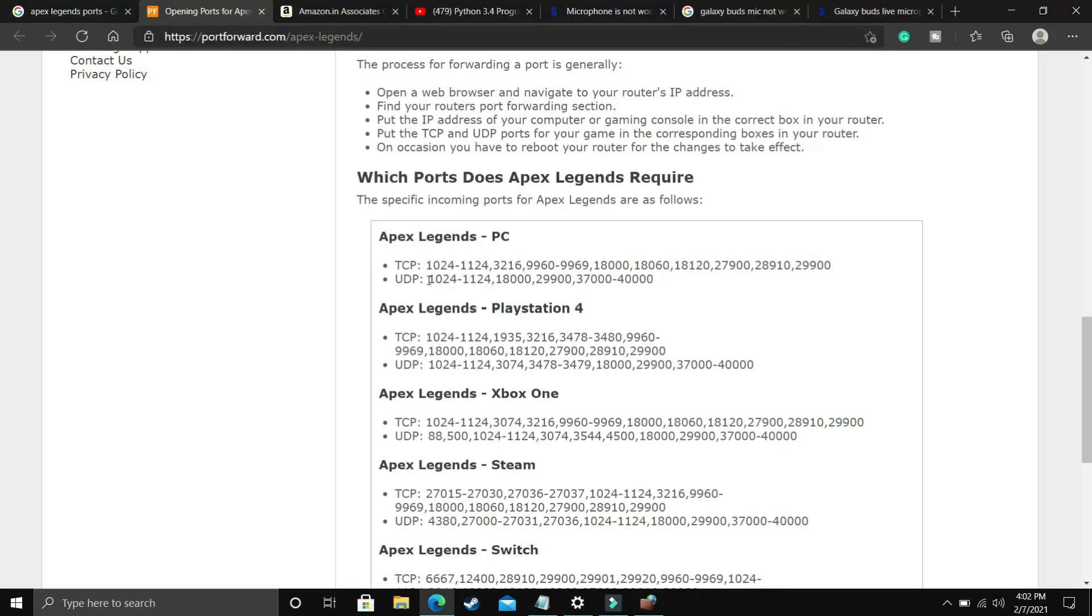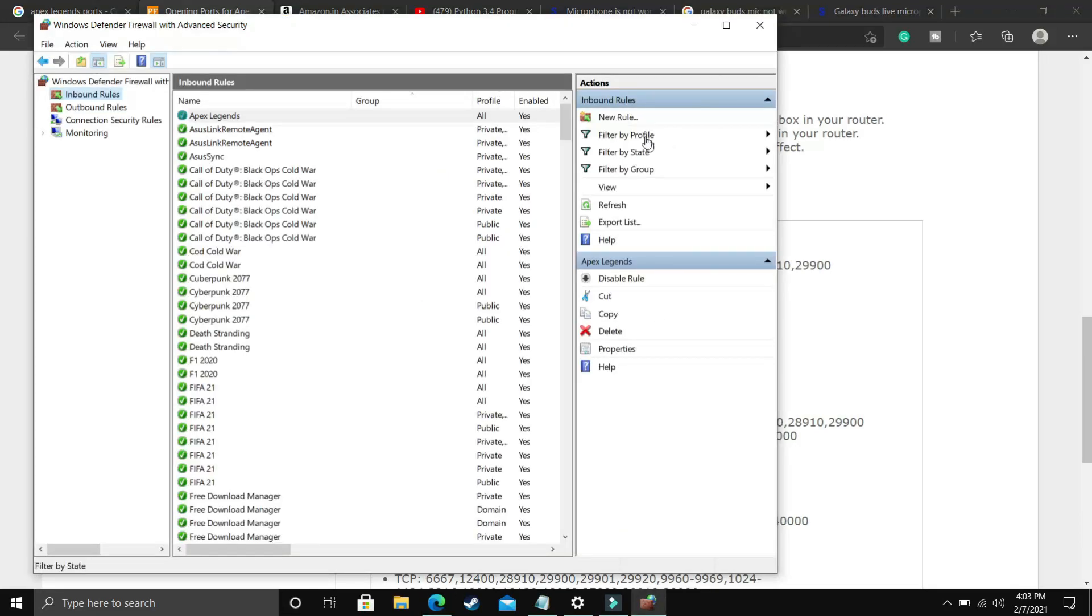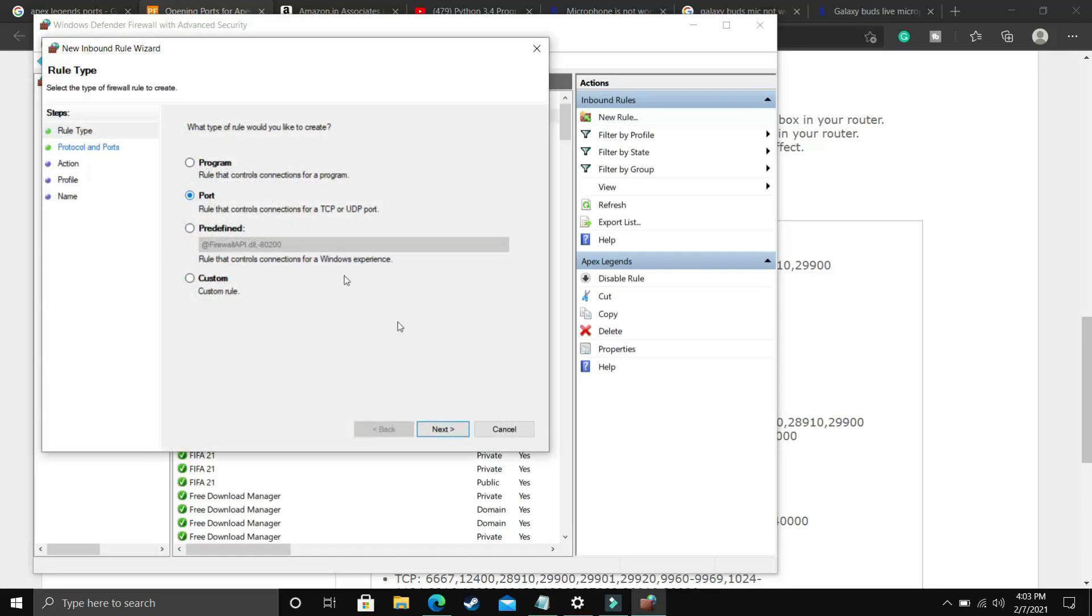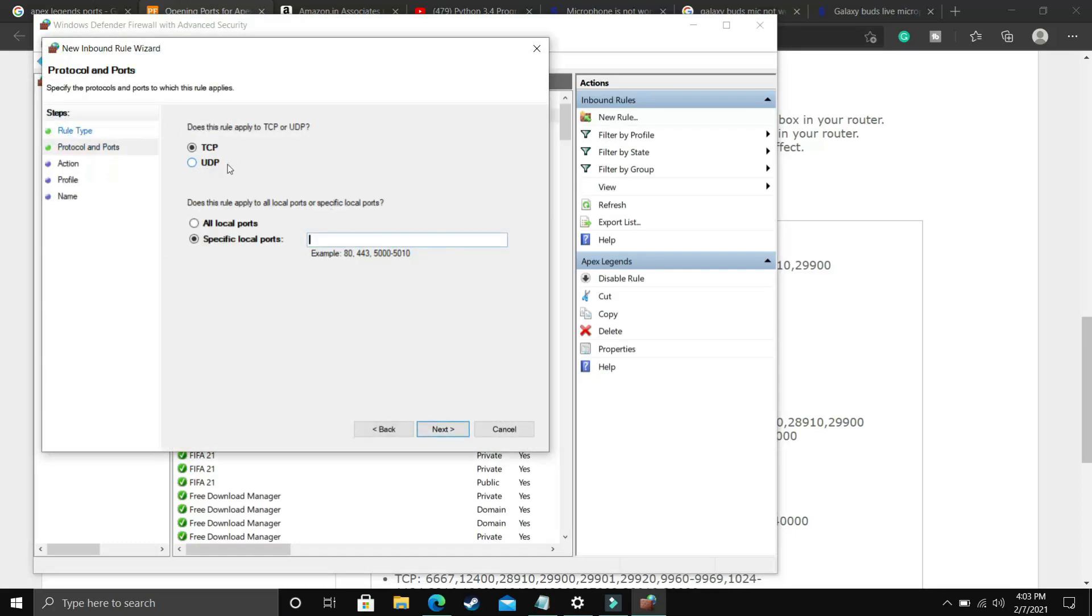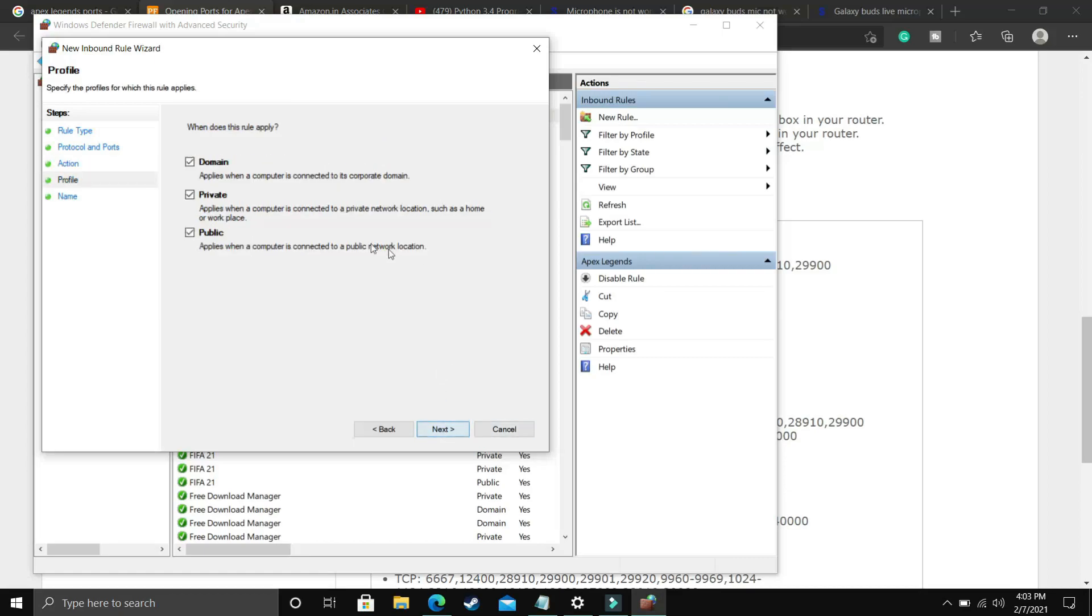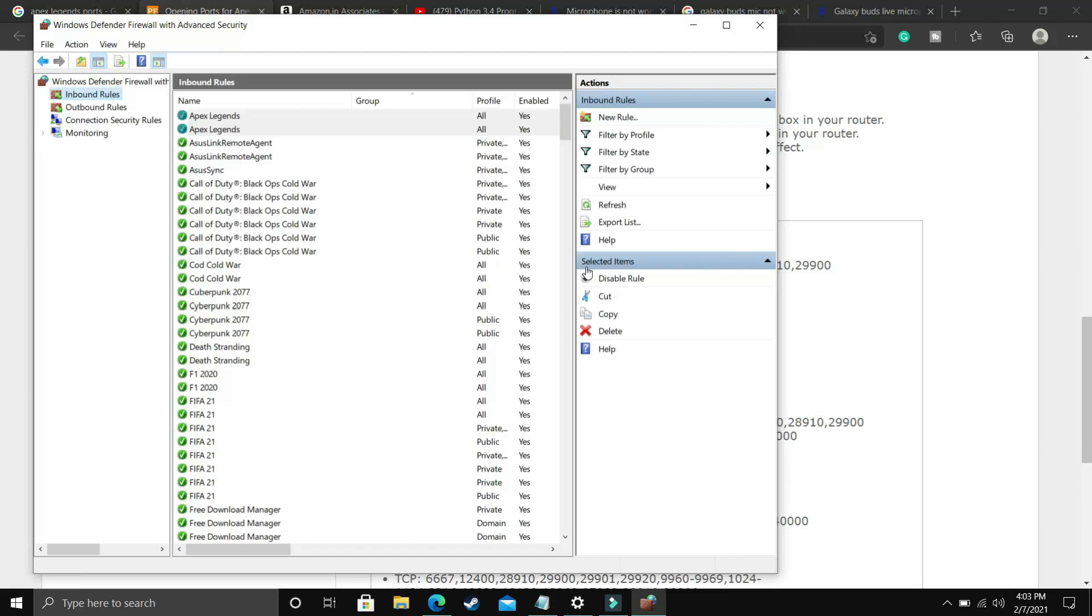As you can see, I will copy the UDP ports. You can just copy it from the description of this video. Again create a new rule. Again select ports here. Click next, but this time instead of TCP port, select UDP port. Now paste the ports here. Click next, allow the connection, click next. Domain private public, next and give it the name Apex Legends again. Once you have done that, that's it for this step and you will see a significant boost in your gaming performance.